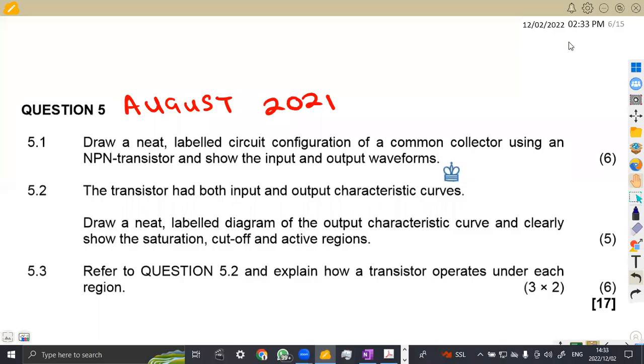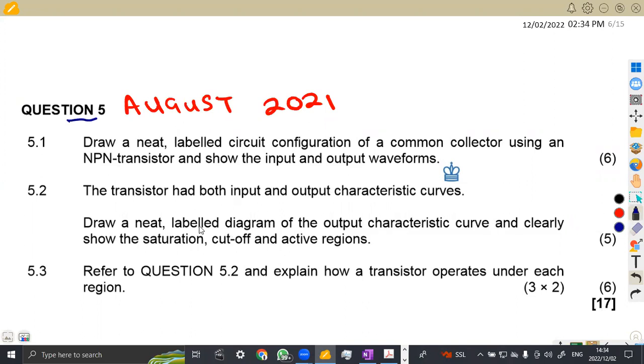Hello guys, welcome back to Mason African Motives. We're still working on industrial electronics and continuing on the question paper which was written in August 2021. We are having question five now, which was having a total of 17 marks.